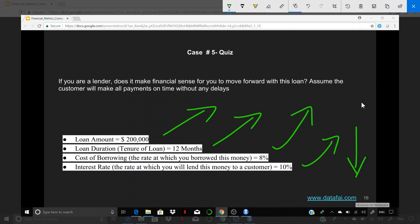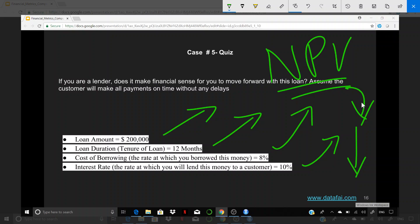The question for you to answer is what is going to be the NPV? And based on the NPV, does it make sense to still move forward with this loan or the lender should actually give it for some other purpose out there? So let me know what is your answer. And this is it for this video. I'll see you in the next one. Thank you.